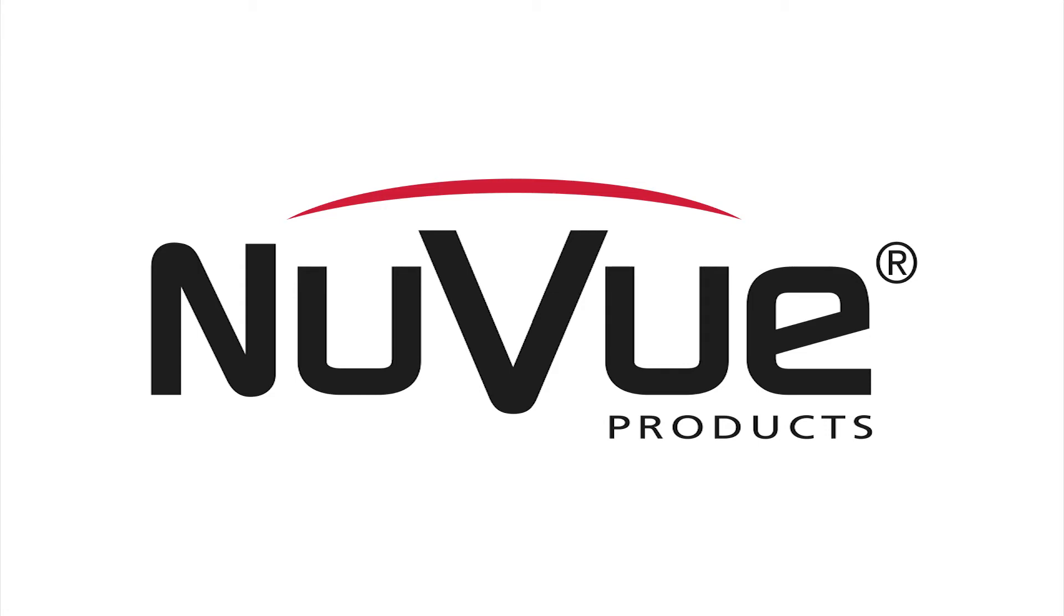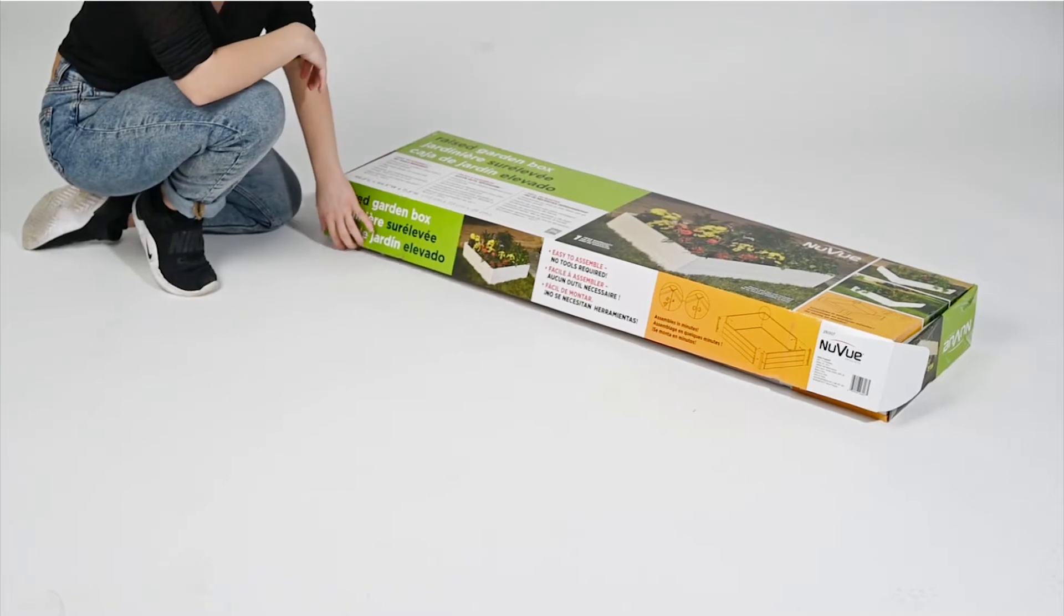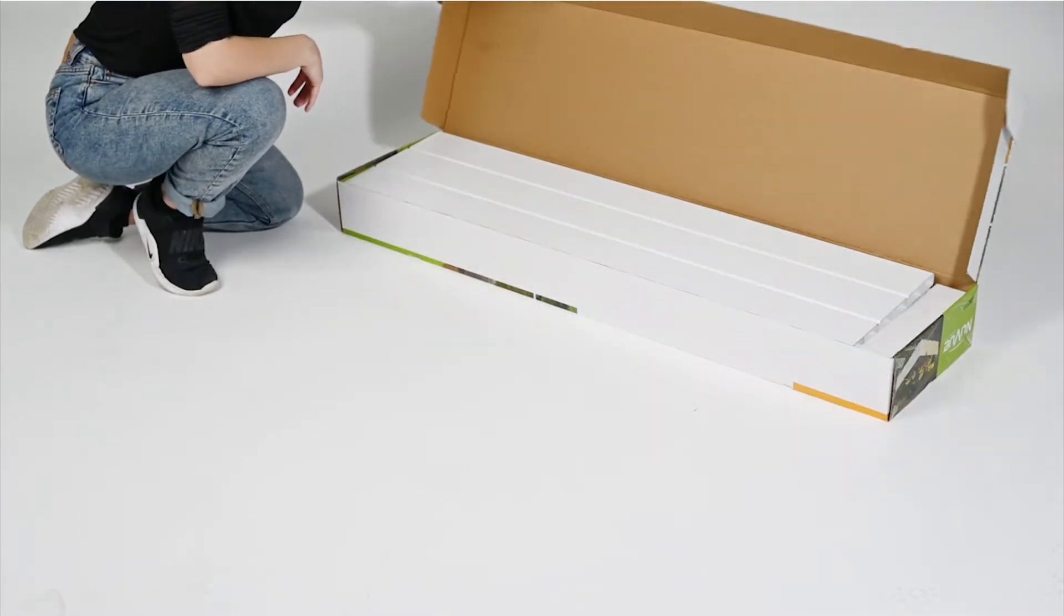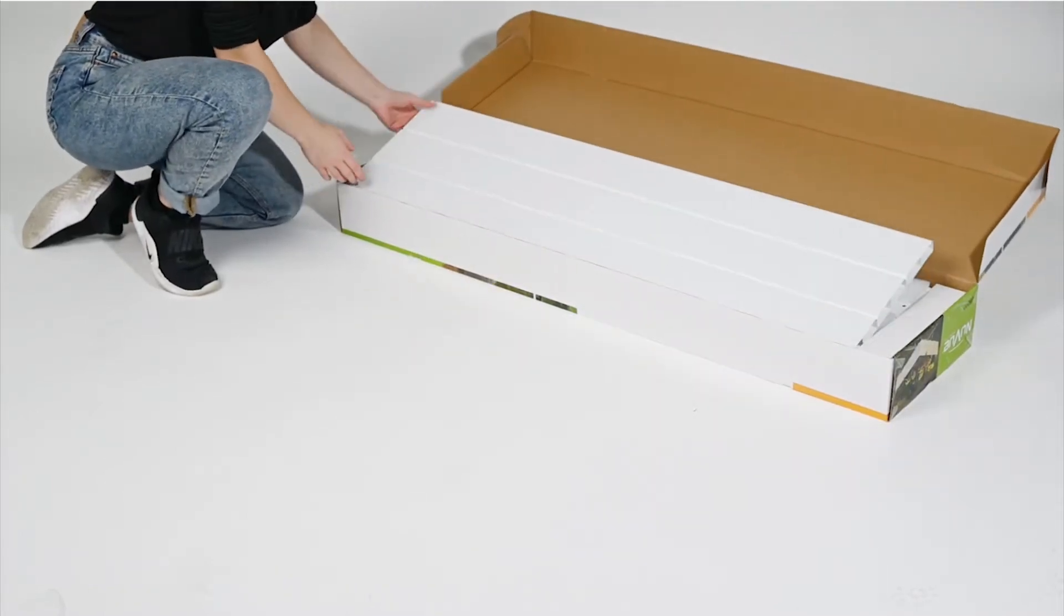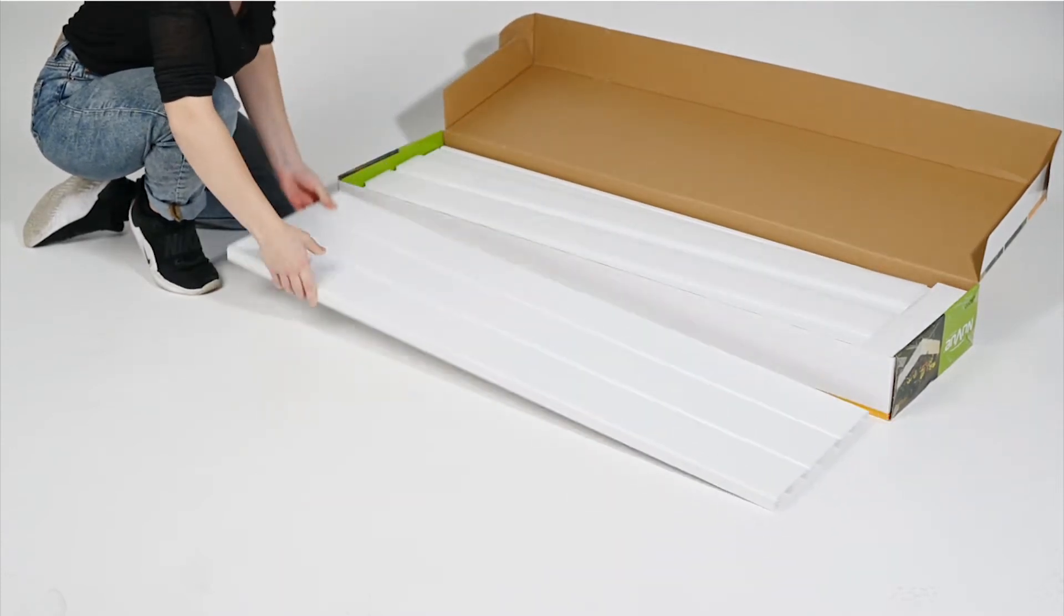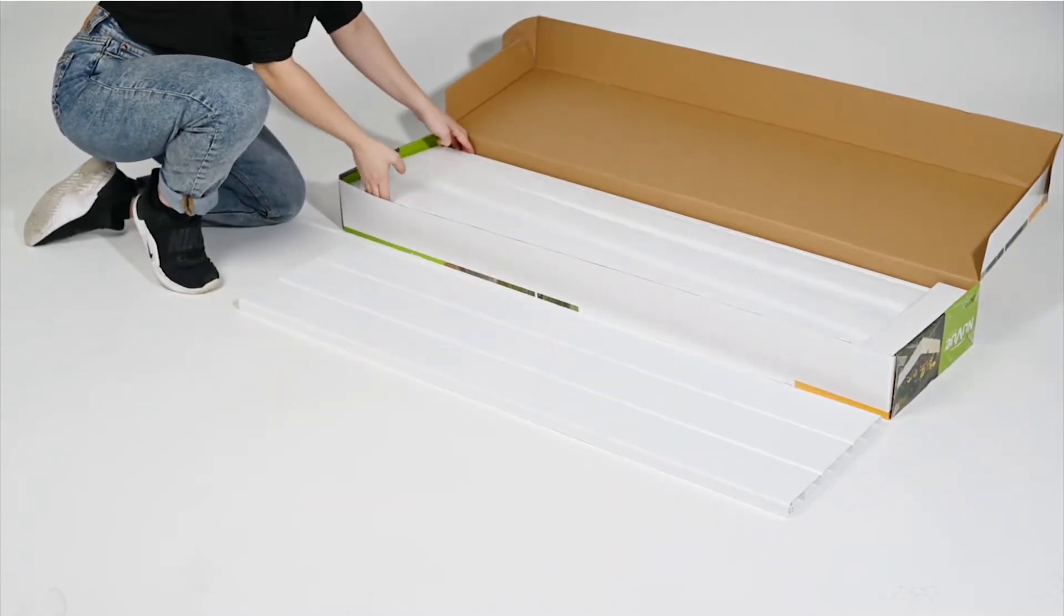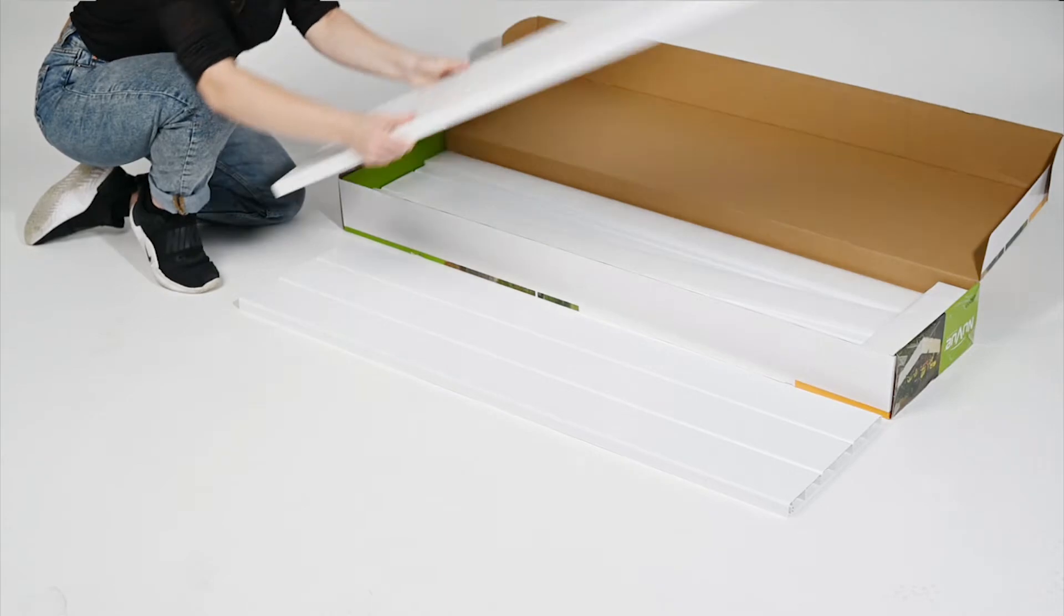Thank you for your interest in NuView's raised garden bed. This video will show you step-by-step instructions on how to assemble your raised garden bed. A lot of care has gone into the design of NuView's products so they're easy to assemble and no tools are required.